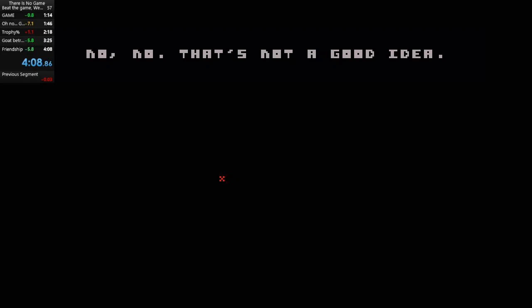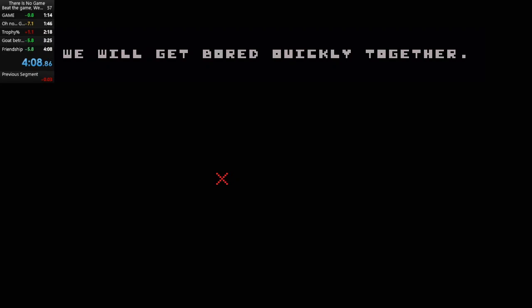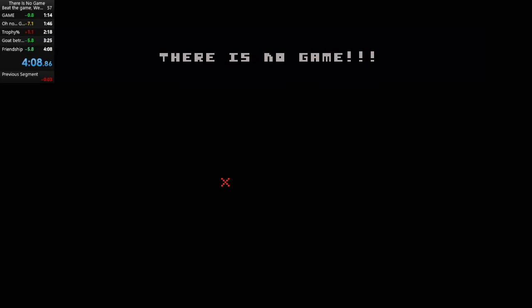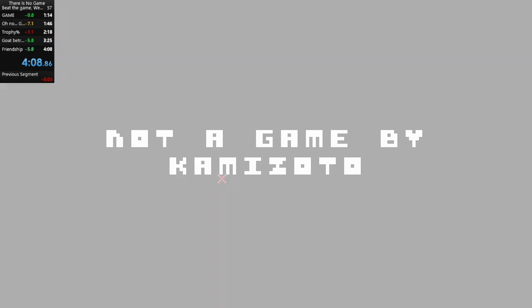No, no. That's not a good idea. We will get bored quickly together. Why? Because, as I said... THERE IS NO GAME!